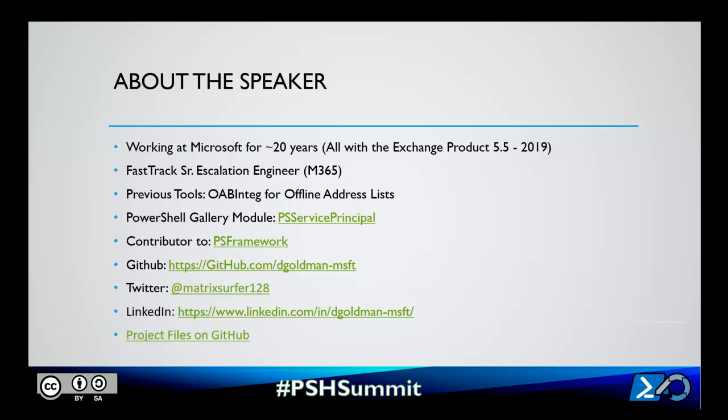A couple years ago I was primarily focused in the Exchange space on offline address list segregation. I wrote the original offline address book integrity checker for fixing offline address list problems. I have a new project in the PowerShell Gallery now called PS Service Principal, which allows the onboarding for Exchange Online PowerShell through certificate-based authentication.